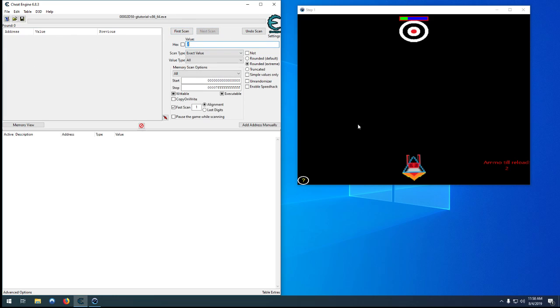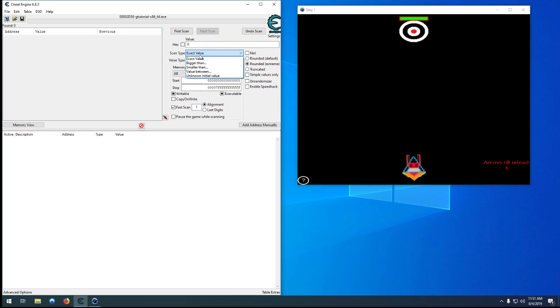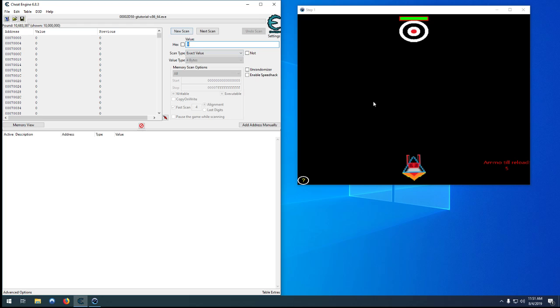So another trick is instead of them keeping track of how many bullets you have left they'll keep track of how many bullets you have shot. So you can sometimes just invert your search and hopefully find what you want. So right now we've shot zero bullets. Let's go back to four byte because it's just a solid number. We can't shoot half a bullet.